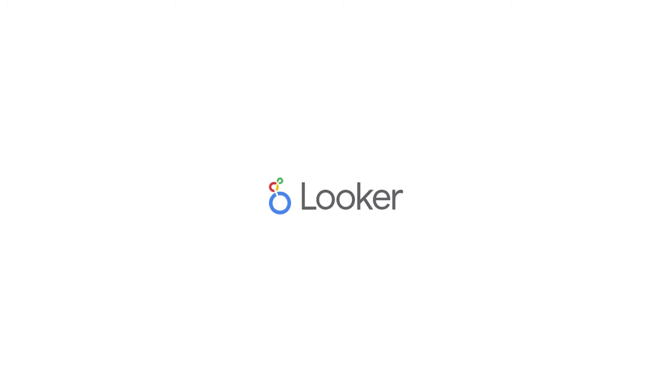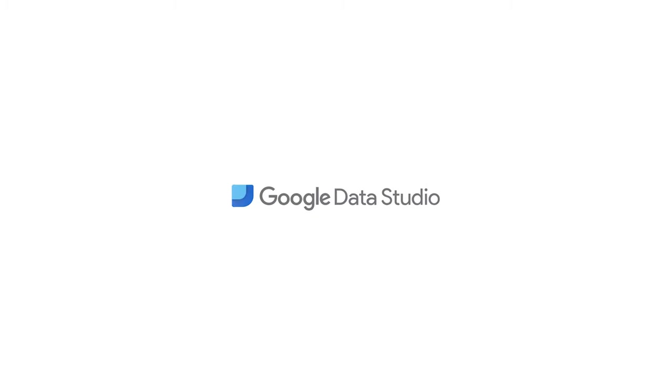Hi, in this short video, I'm going to show you how to analyze the WIPRESS data in your Looker Studio, formerly known as Google Data Studio.